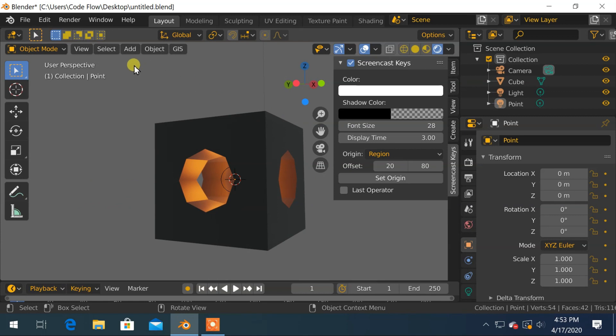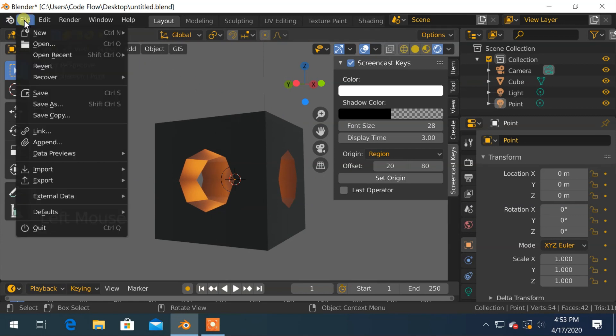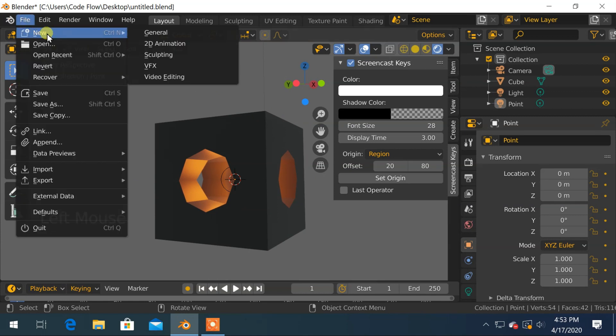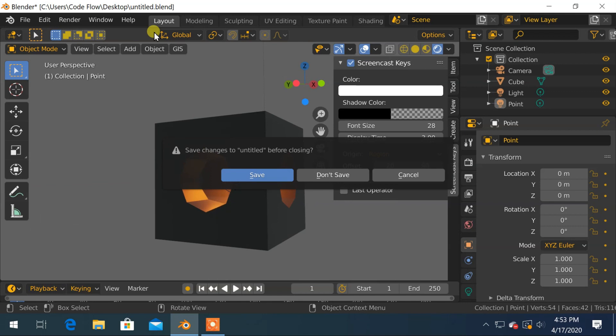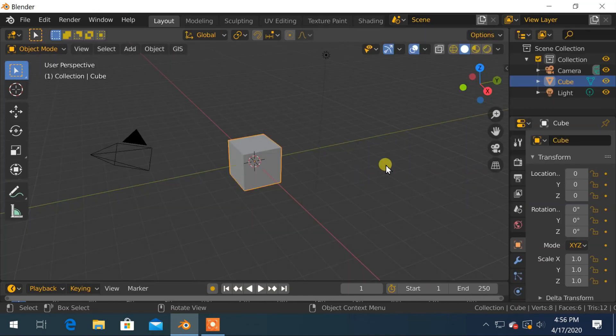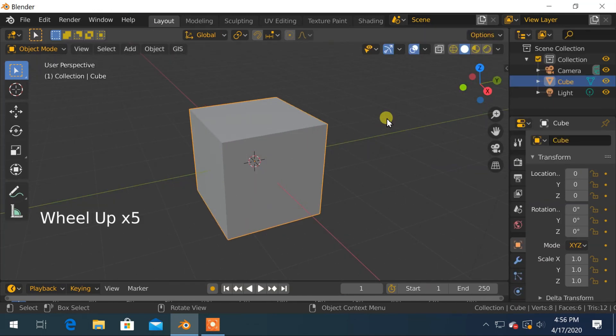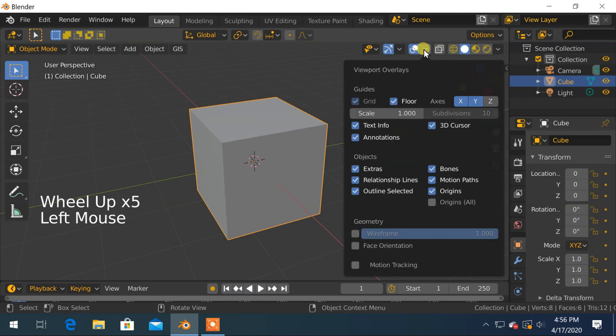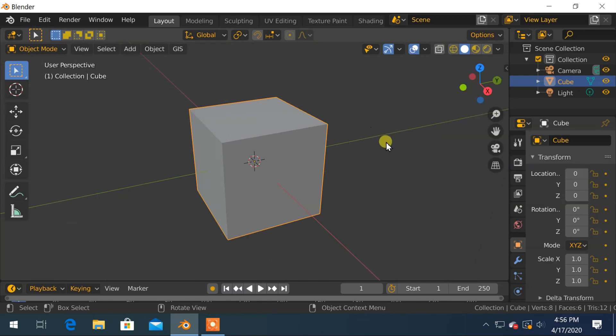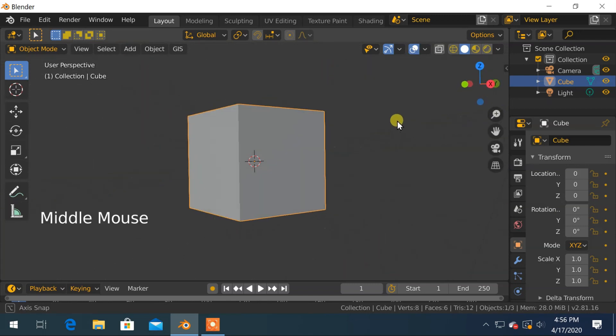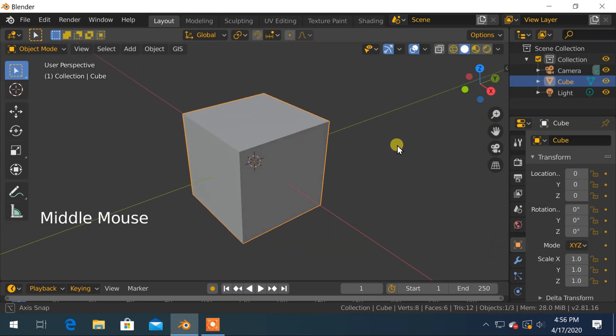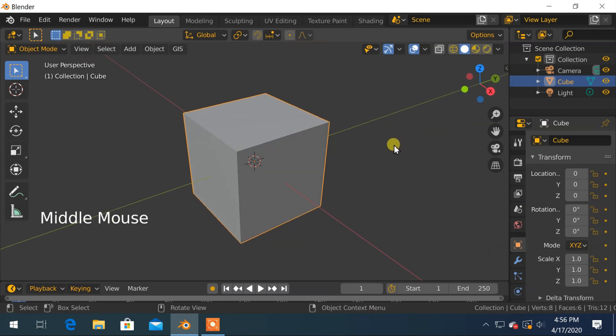I will start by creating a new file. I'll get rid of this overlay so that it will look more clear on the screen. It is not necessary for you to disable it.